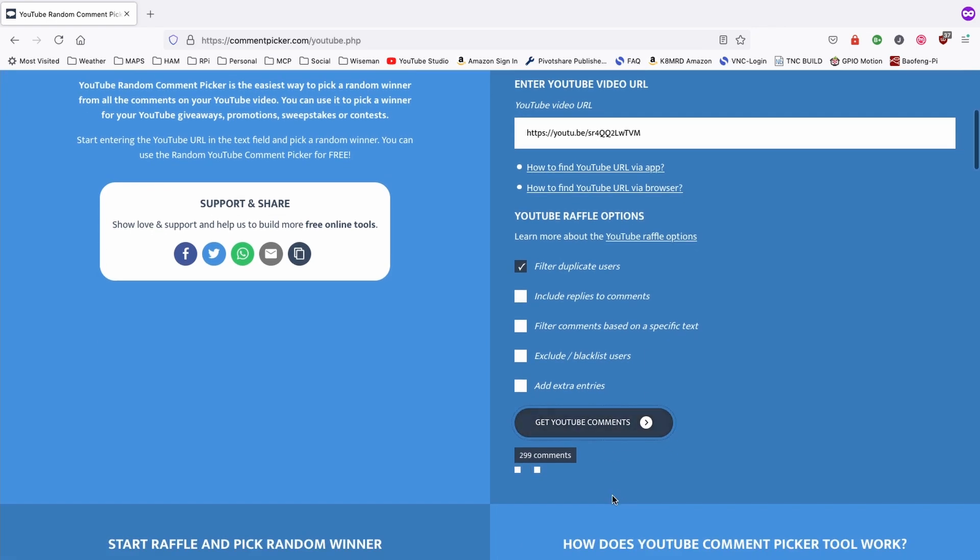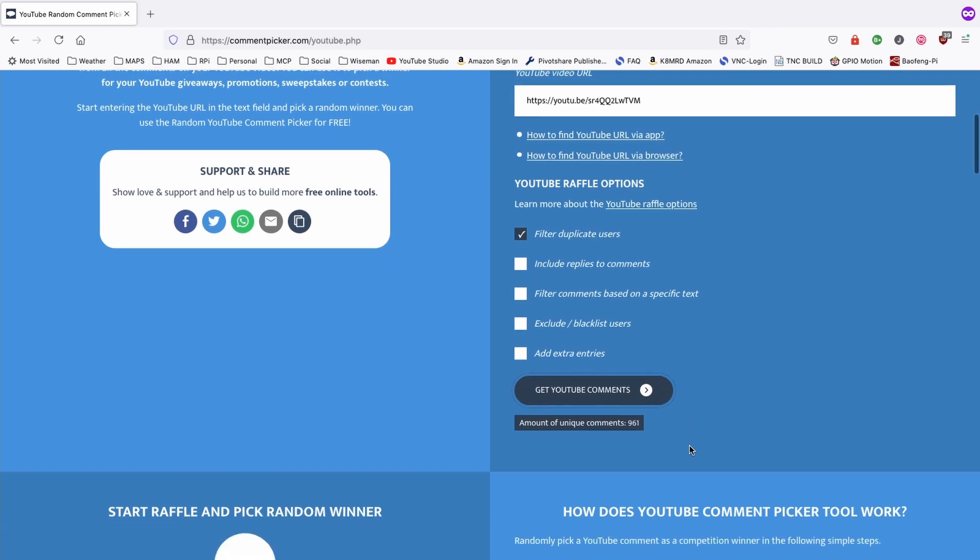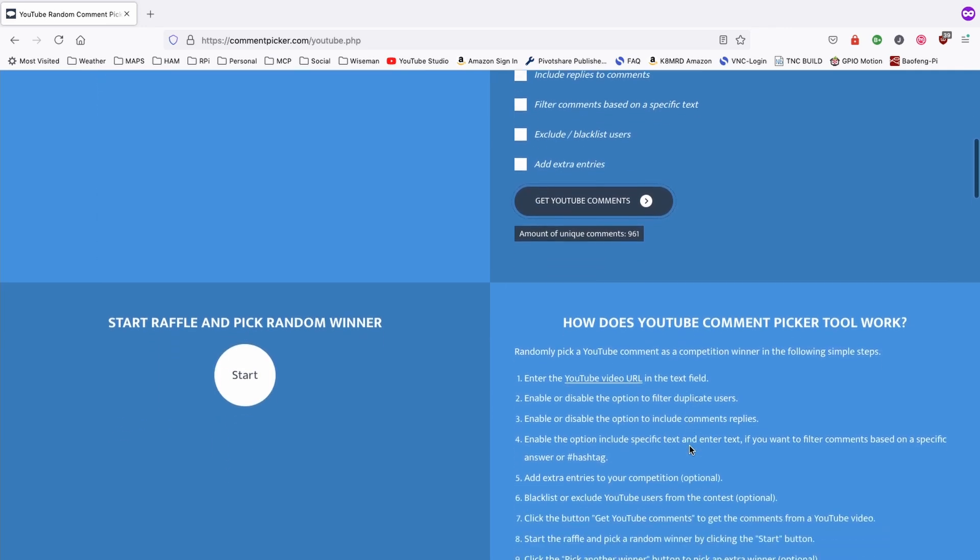Let's see how many comments we ended up with. You can see that right down here at the bottom. And it looks like a total of 961 unique comments.